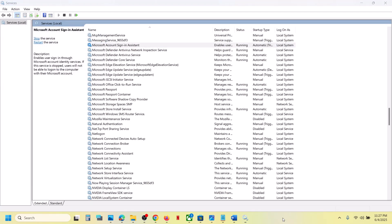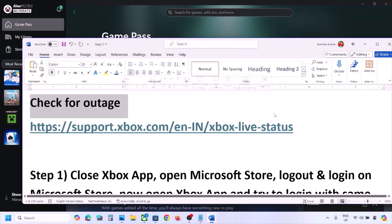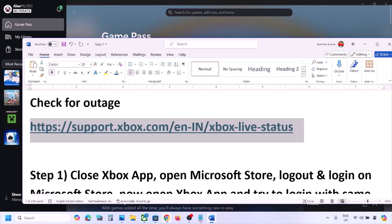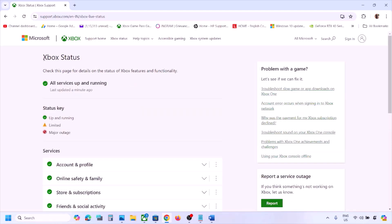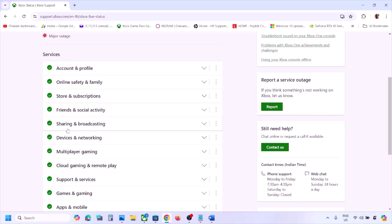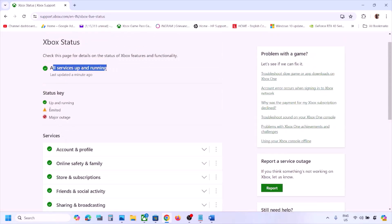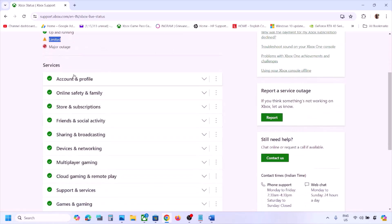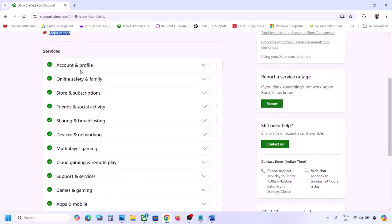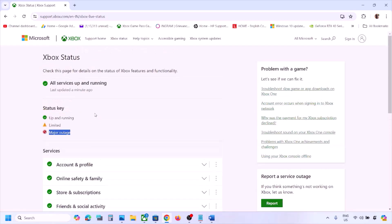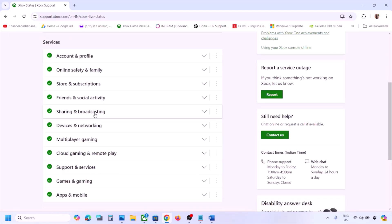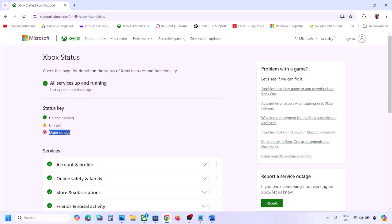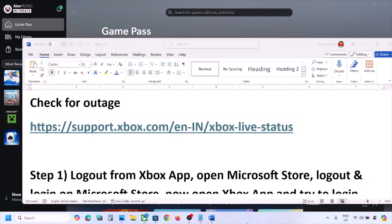Once that is done, check if it's still not working, then follow the rest of the steps. The first step is to check for any outage. Go to the Microsoft website — the link is provided in the video description. Check the Xbox status page. If all services are up and running, proceed to the next step. If you see a yellow triangle or major outage icon, wait for Microsoft to resolve it first.